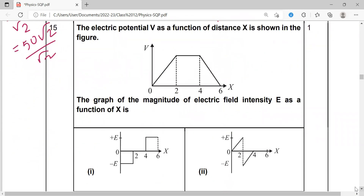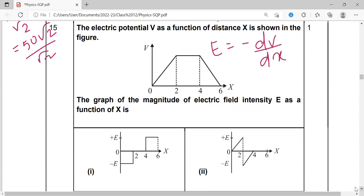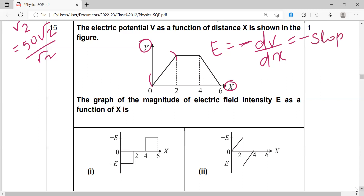Next question: The electric potential V as a function of distance x is shown in a figure, with V_max in the middle. We need to find the graph of electric field intensity as a function of x. We use E = −dV/dx, meaning electric field and potential gradient are in opposite directions.